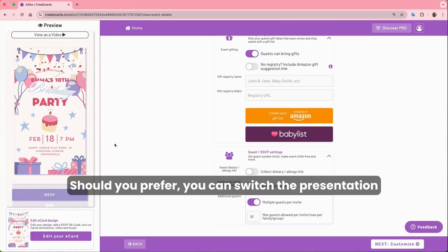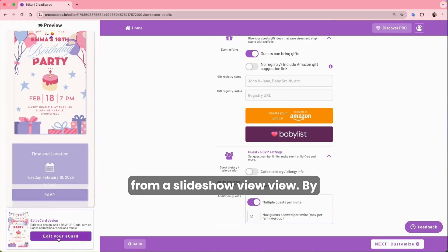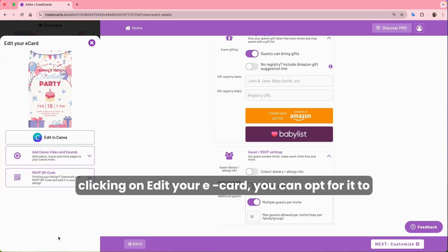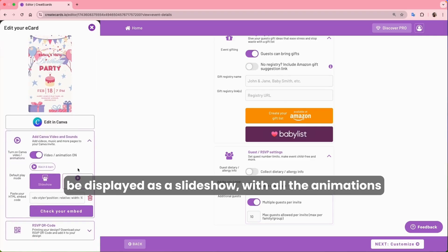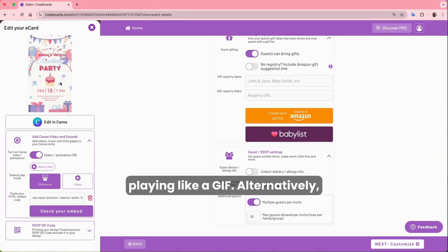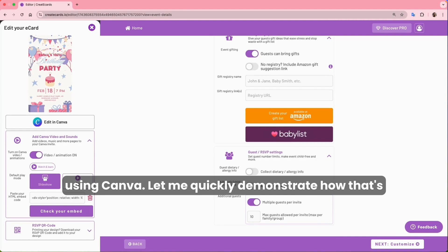Should you prefer, you can switch the presentation from a slideshow view to a video view. By clicking on Edit your e-card, you can opt for it to be displayed as a slideshow with all the animations playing like a GIF. Alternatively, choosing the video option allows you to add music using Canva. Let me quickly demonstrate how that's done.